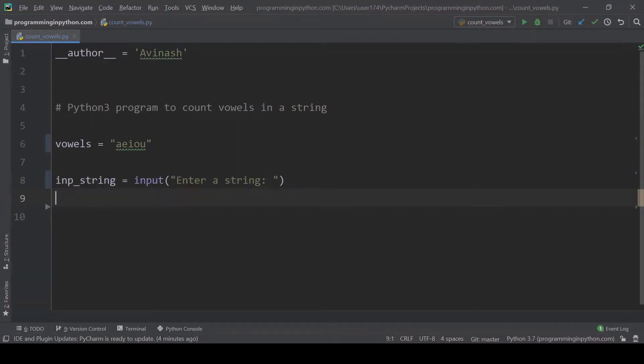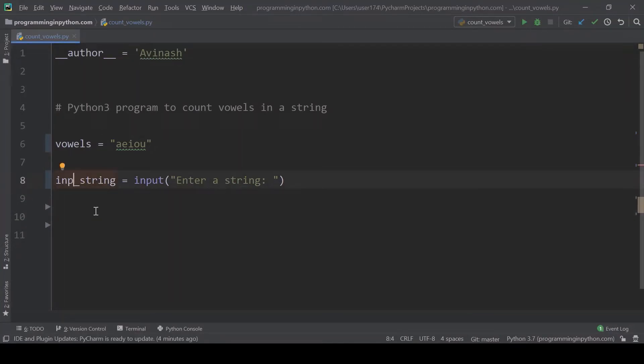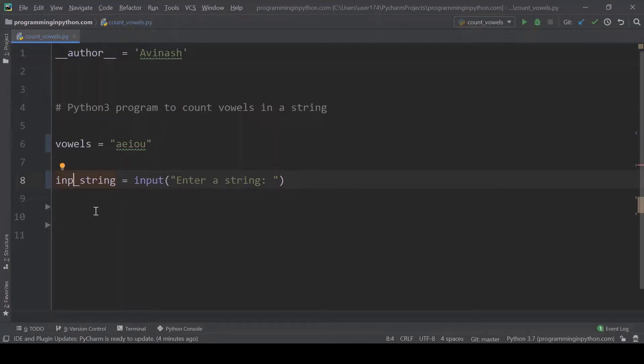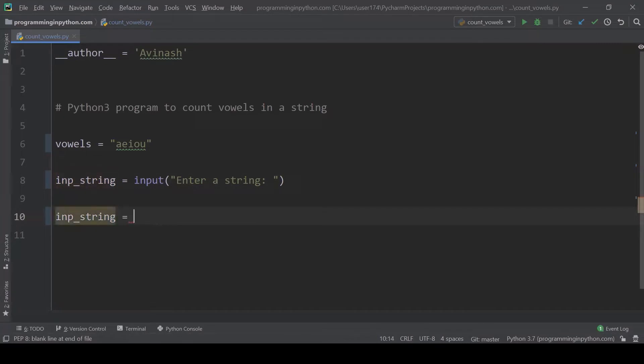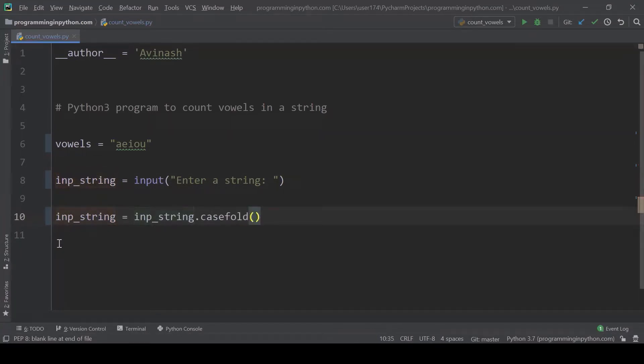Now what I'll do is I'll just convert this into case insensitive too. It will be useful while comparing whether the user enters the string in uppercase letters or lowercase letters. We'll just ignore the case and compare while doing the comparison. For that we'll use case fold method on this input string.